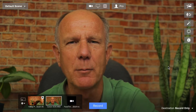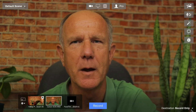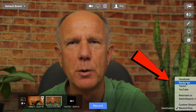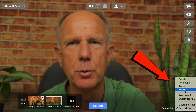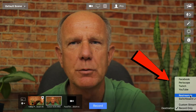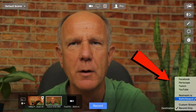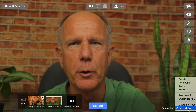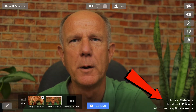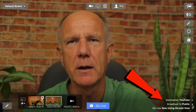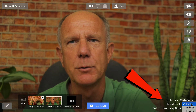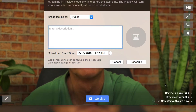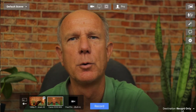Currently, I'm inside the Ecamm Live software window and I'm using record only, but I can use Facebook, Periscope, Twitch, YouTube, Restream.io, and Switchboard Live where I can live stream to multiple platforms. If my destination is YouTube, I can select public instead of private, and I can also schedule a new event. I'm just going to do record only.